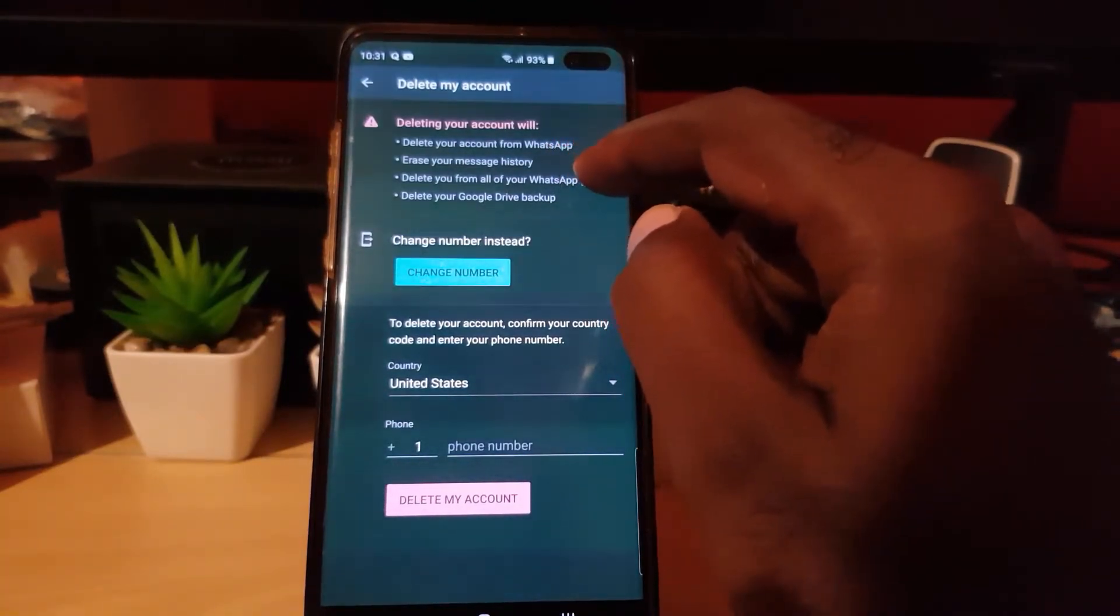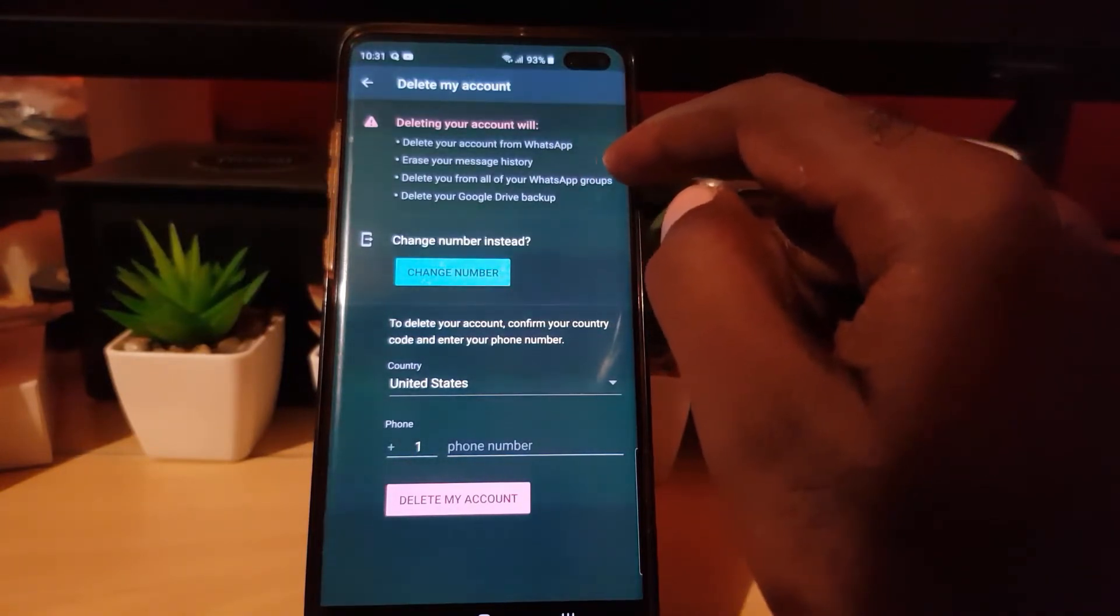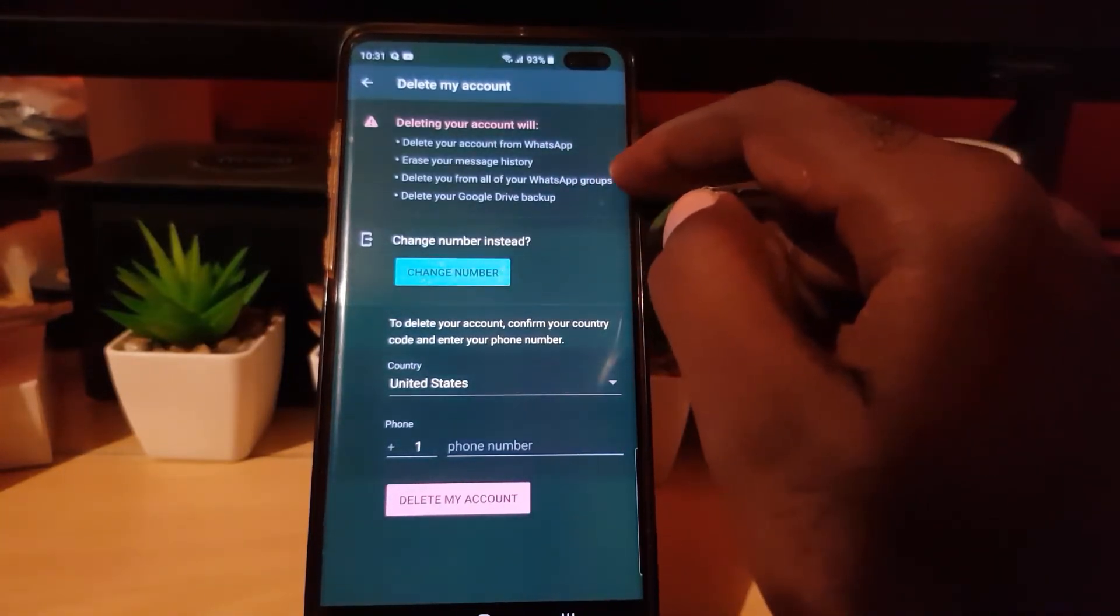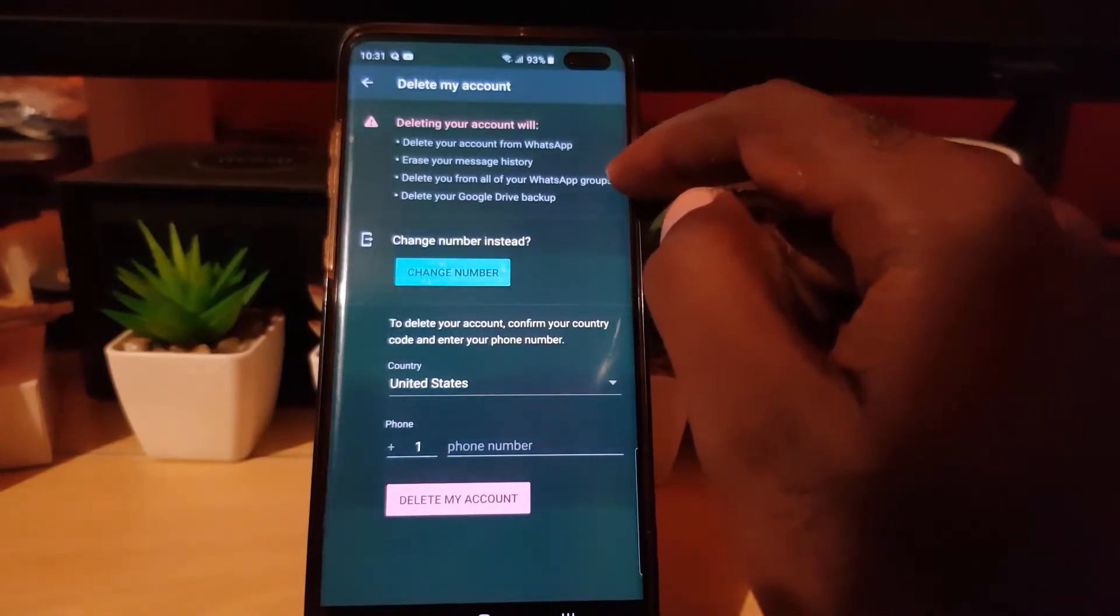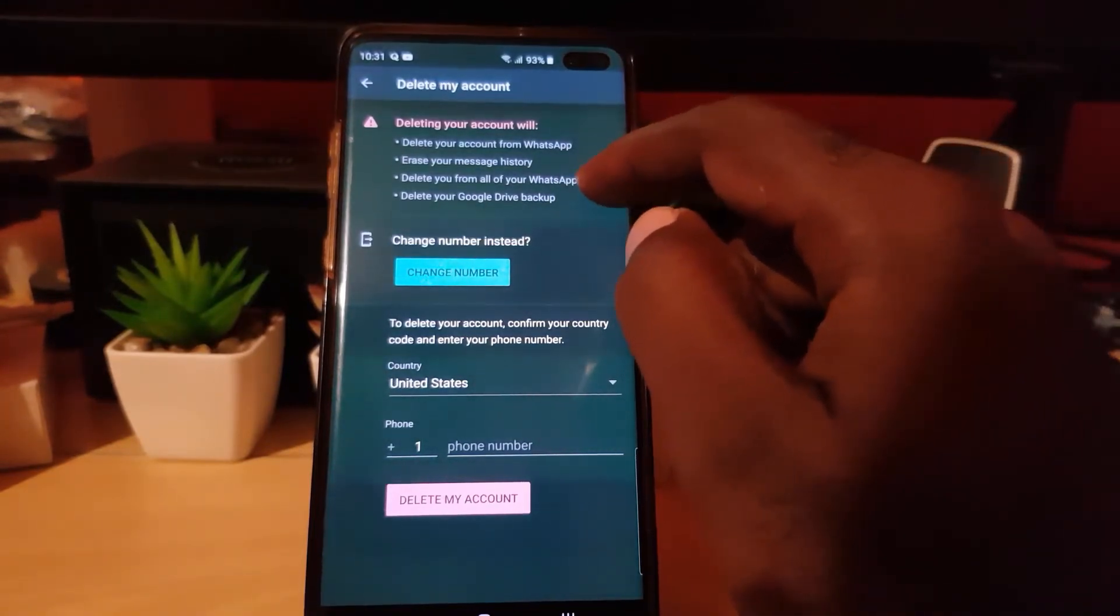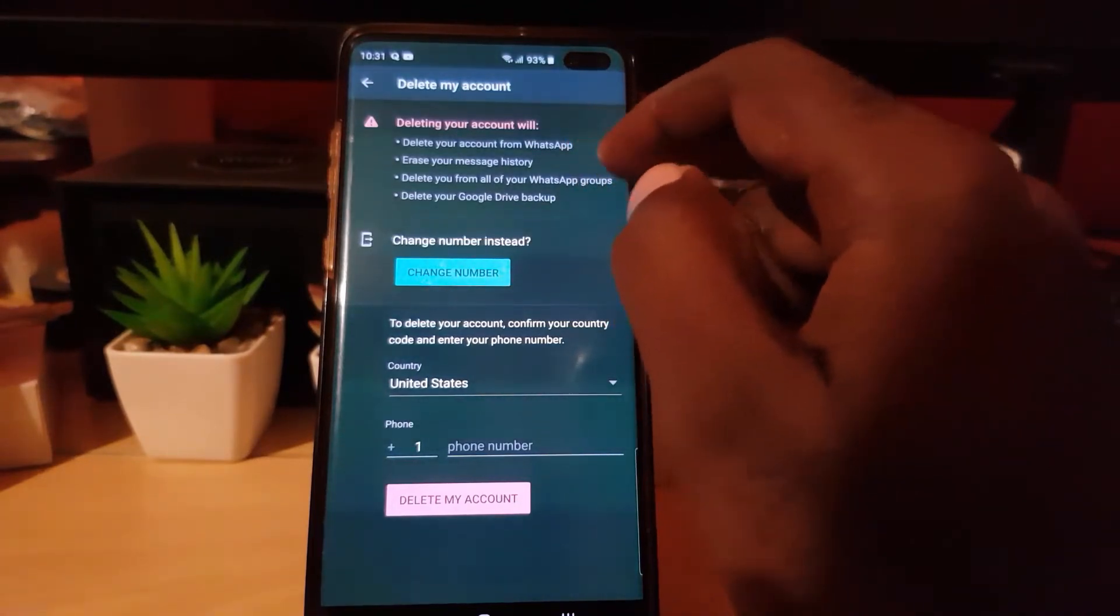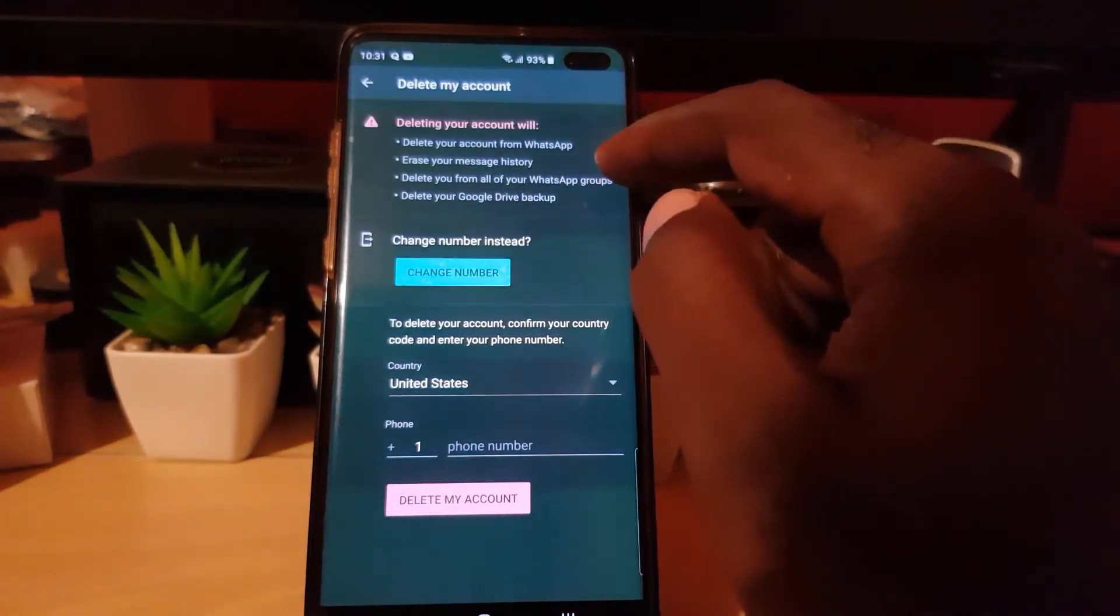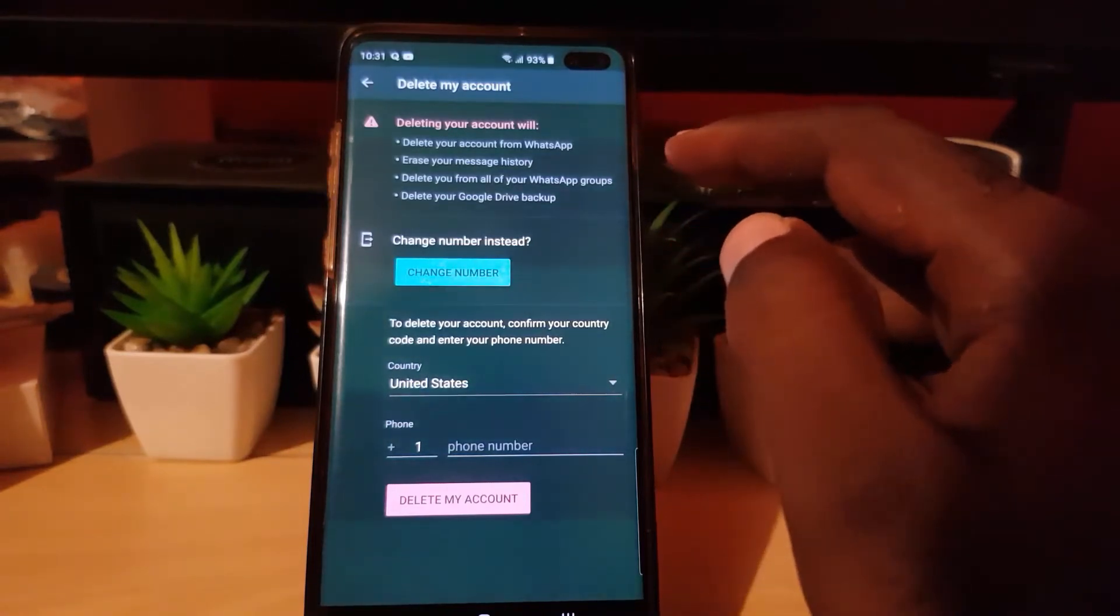It will also delete you from all of your WhatsApp groups, meaning if you've joined a group, you'll be automatically deleted from those groups. It will delete your Google Drive backup, so basically it will erase everything related to your WhatsApp activity.